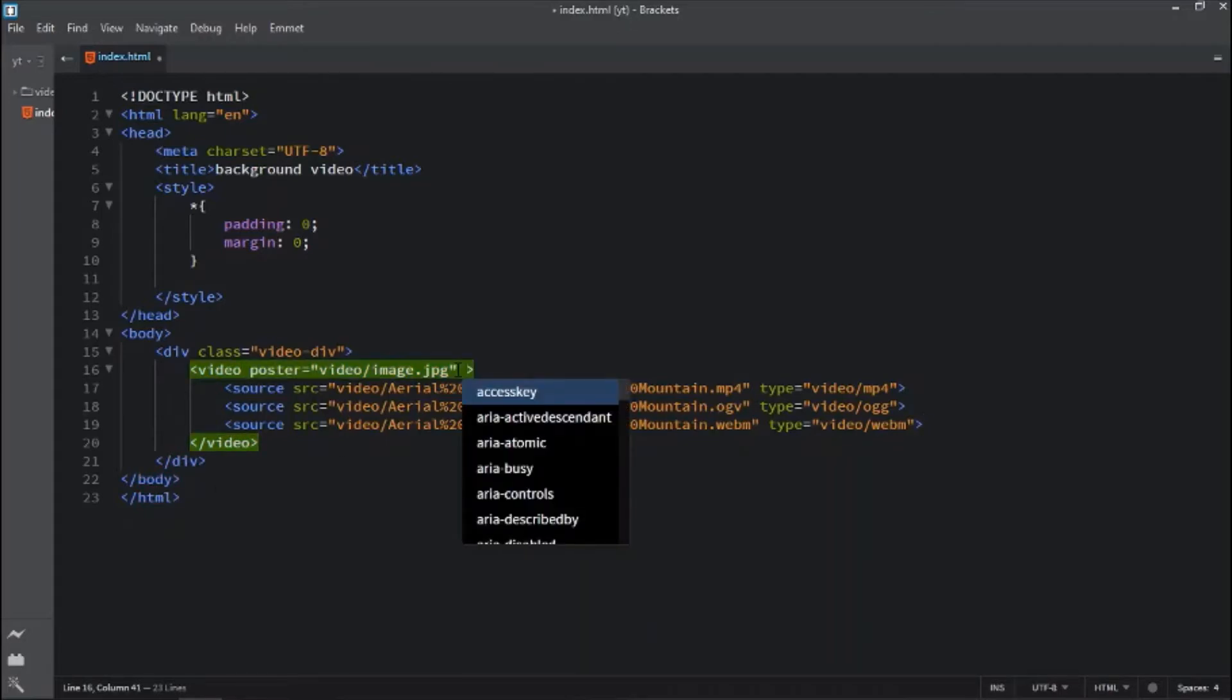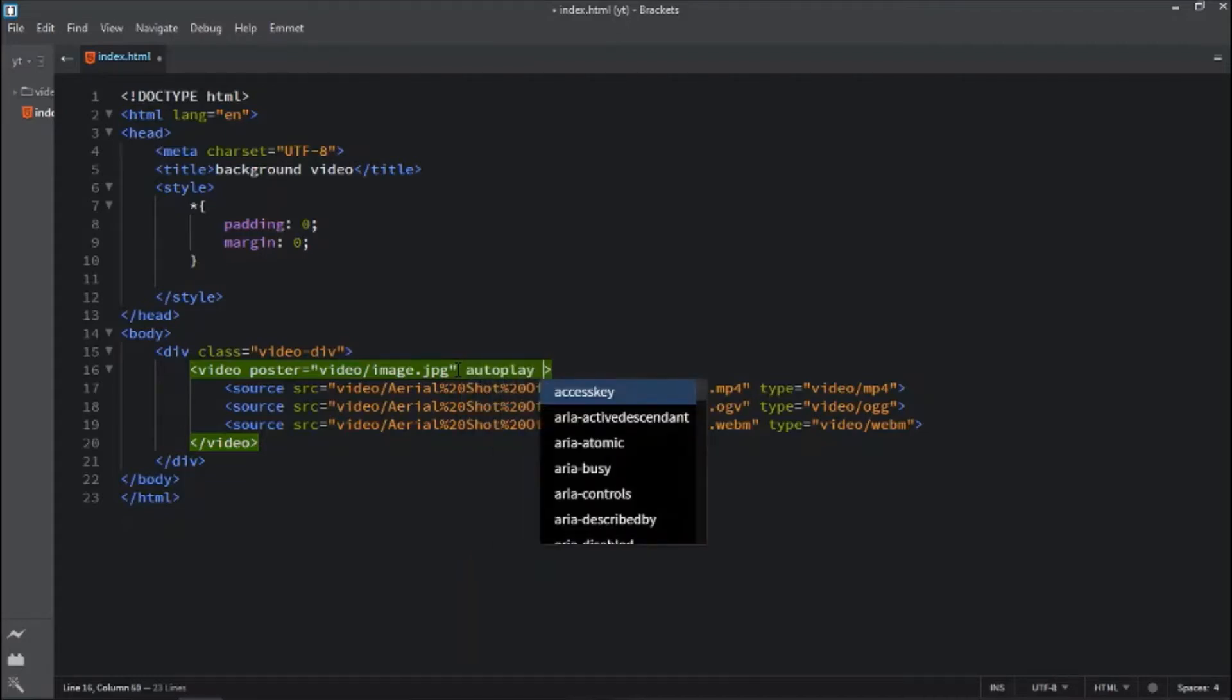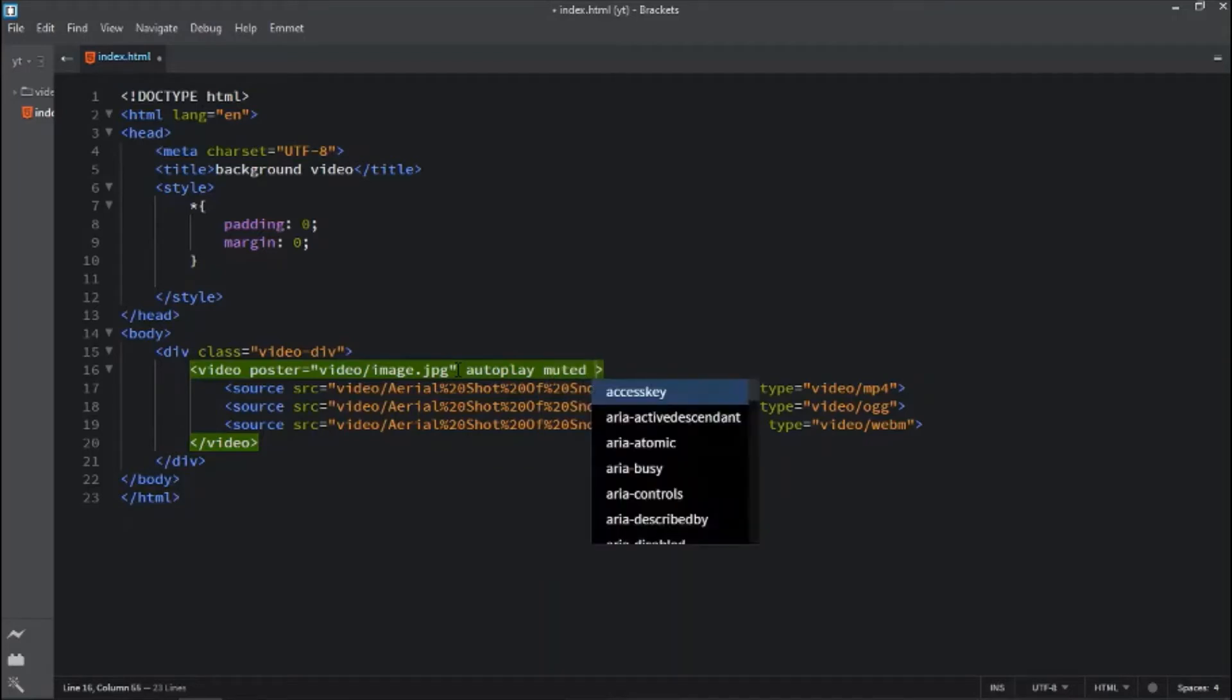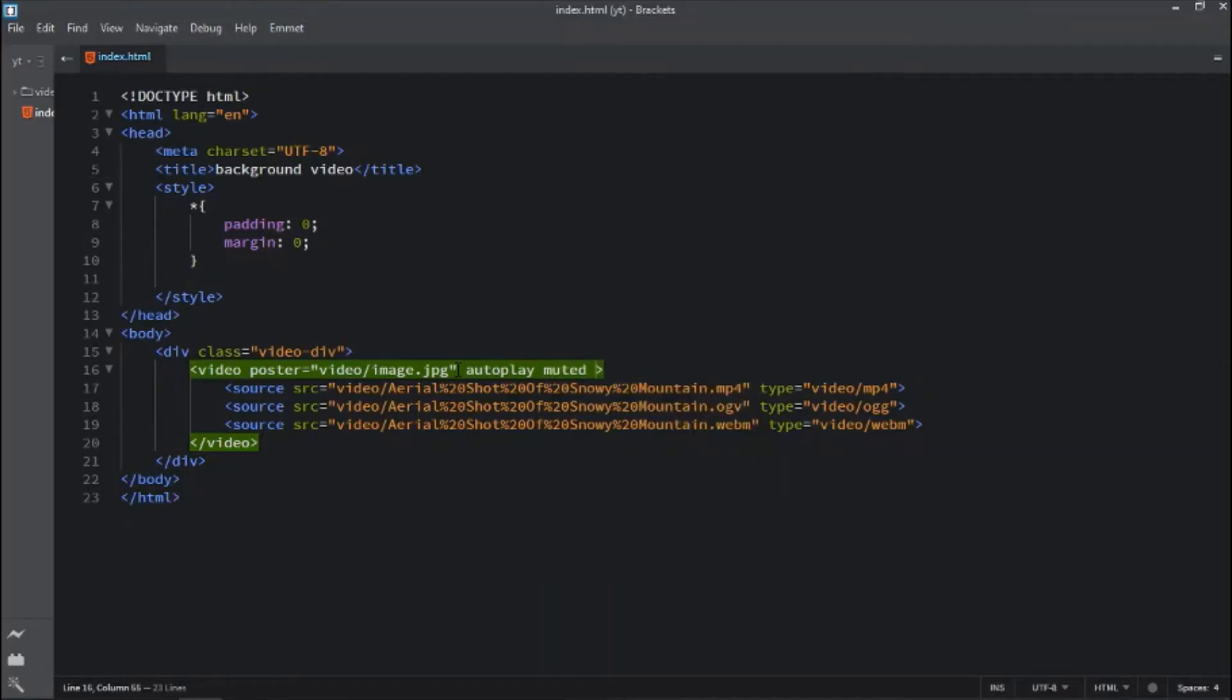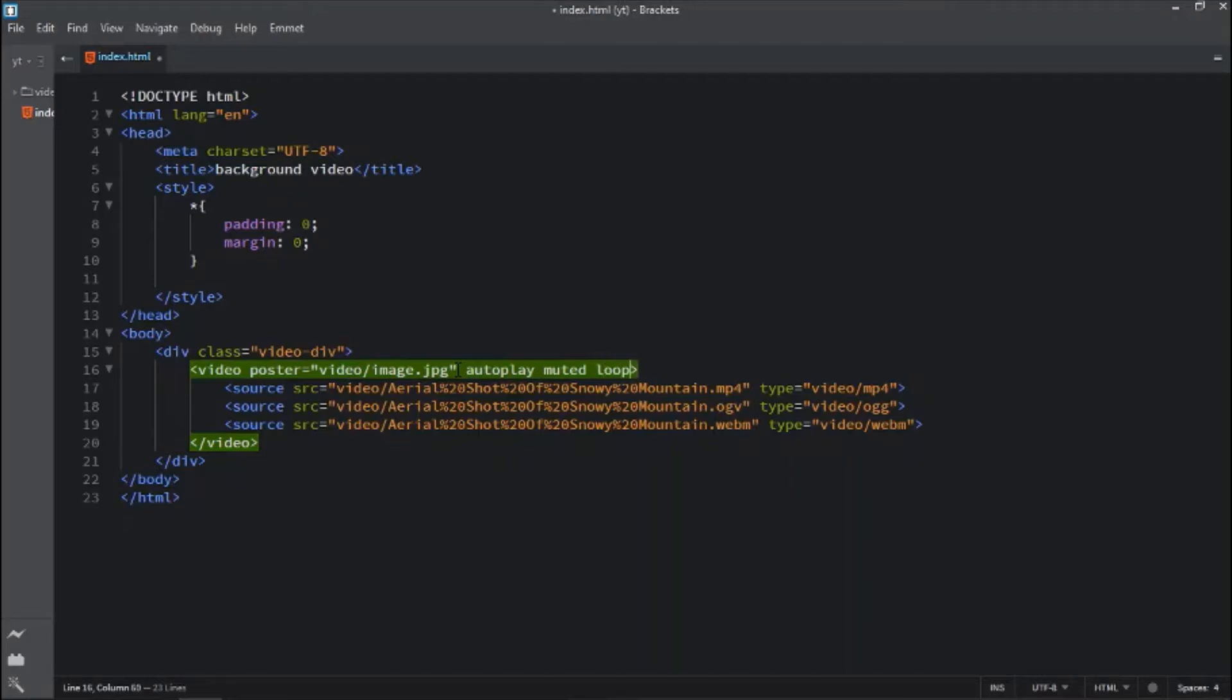The next attribute is autoplay, which automatically plays the video. Next one, if the video contains any audio then mute that video. And another is loop for looping video again and again. So let's open this.